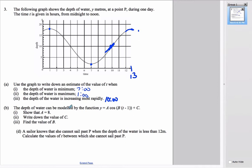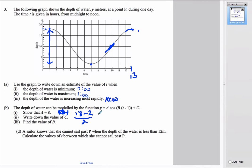The depth function contains amplitude a. Since a is half the distance between maximum and minimum, and the maximum is about 18 and minimum about 2, we get (18 − 2) / 2 = 8. So a = 8. The value of c is the principal axis, the middle value: (18 + 2) / 2 = 10. So c = 10.